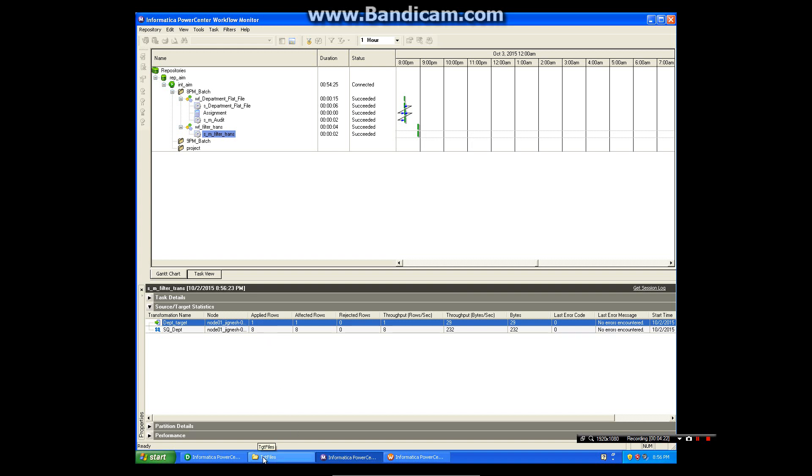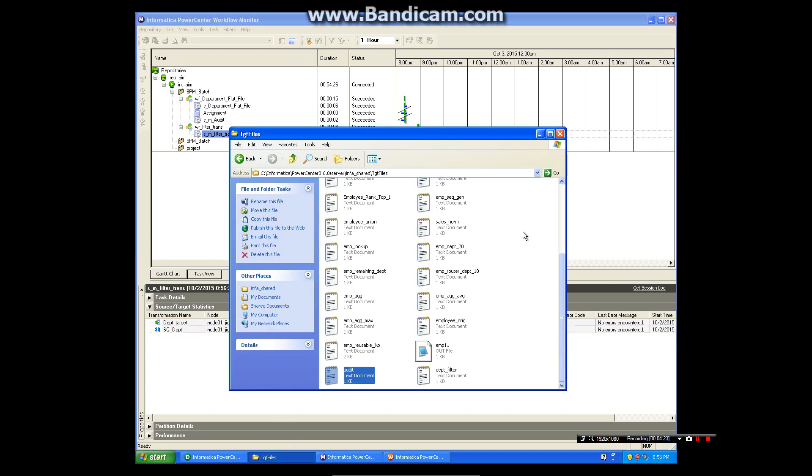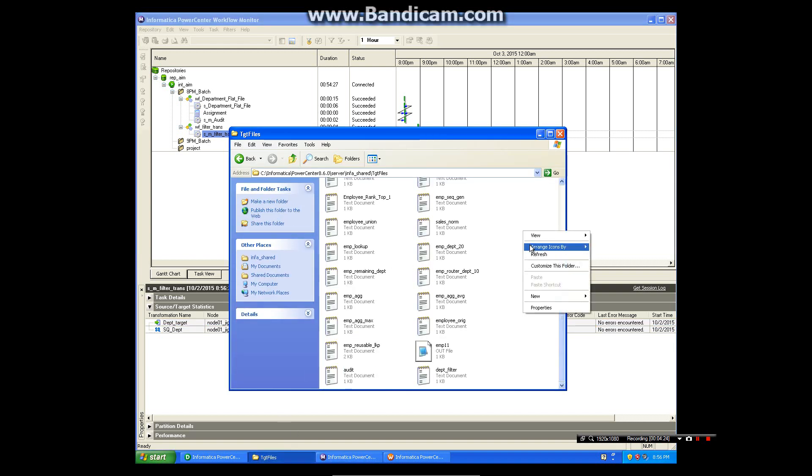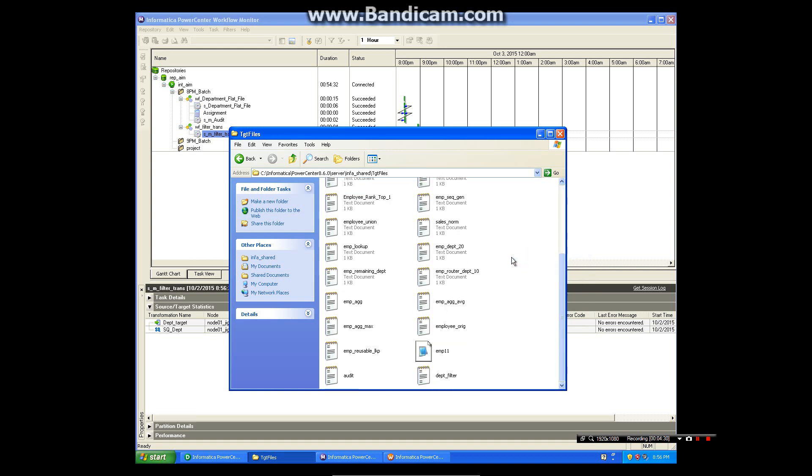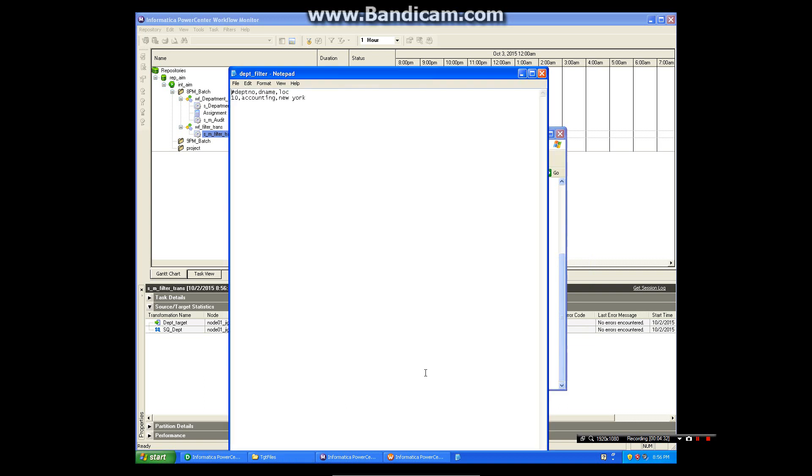So let's look at the file. This is our file and you can see here we have department 10 records only.